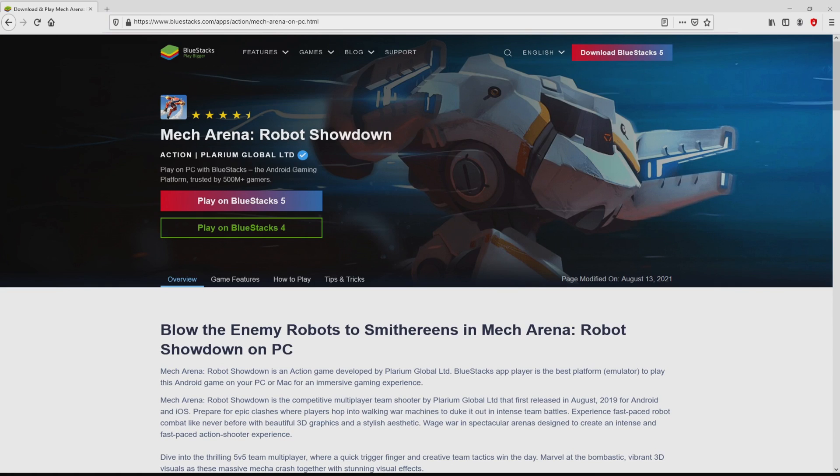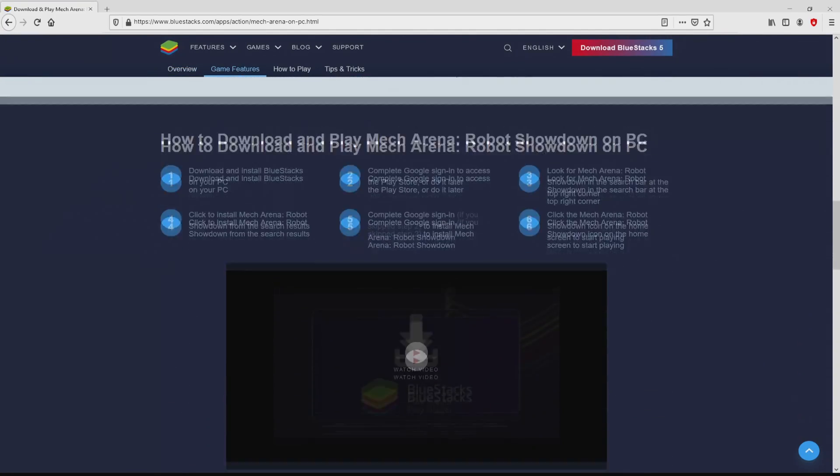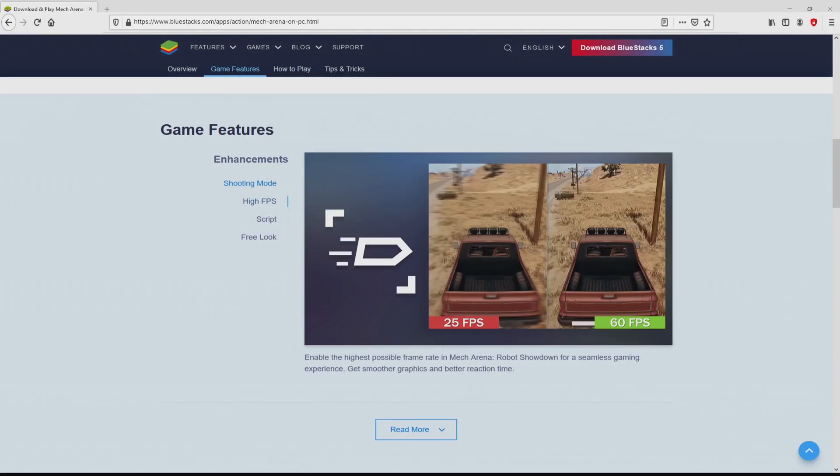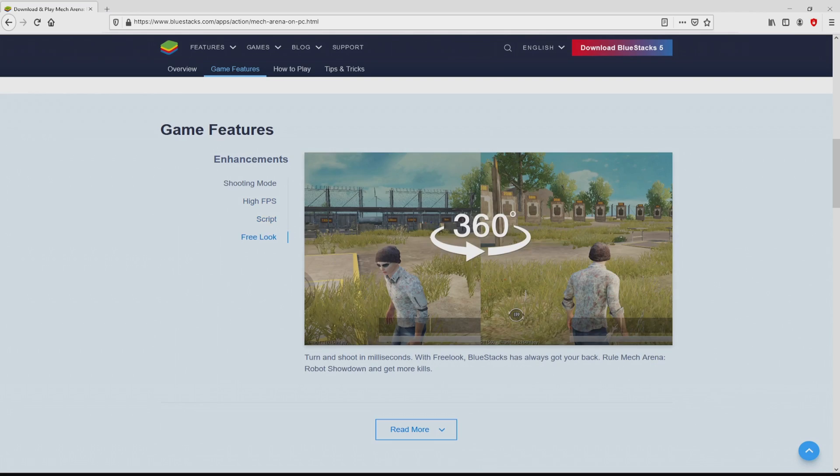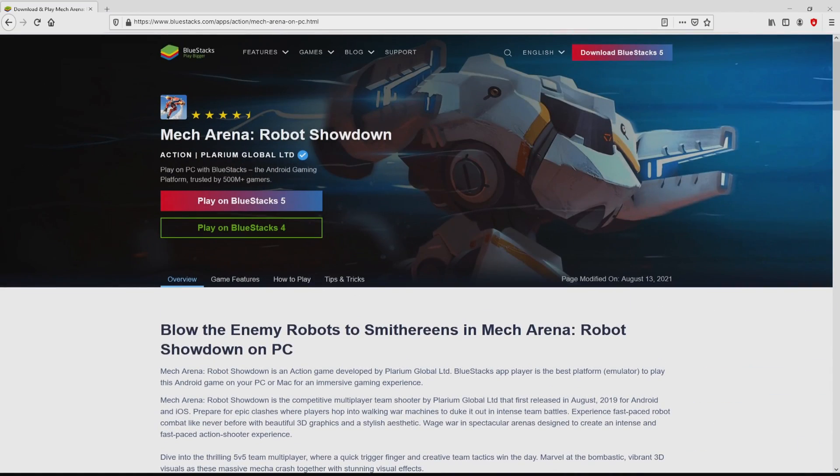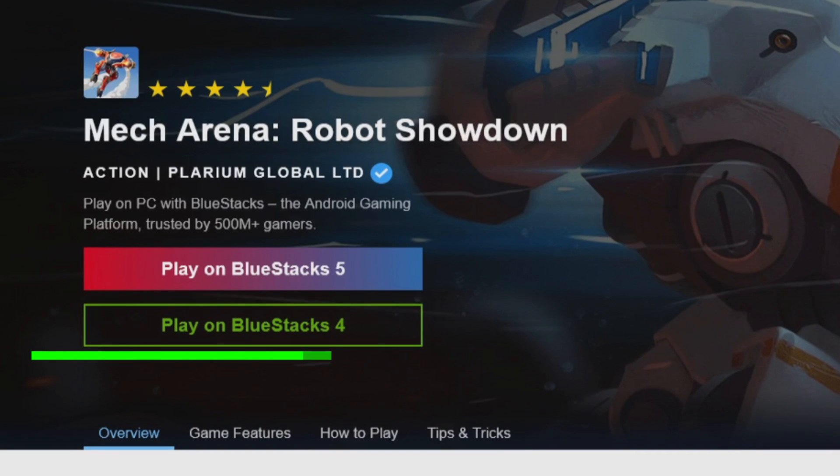Once clicking on the link, we reach the website of BlueStacks, which is the Android emulator that we will load to play Mech Arena Robot Showdown on PC. We will start downloading by clicking on this Play on BlueStacks button marked in green.